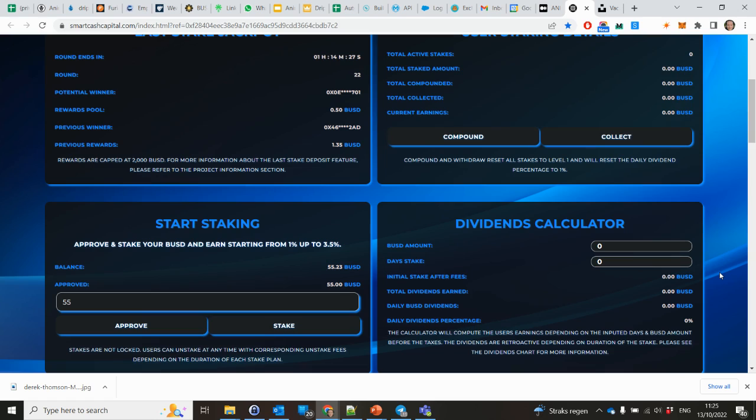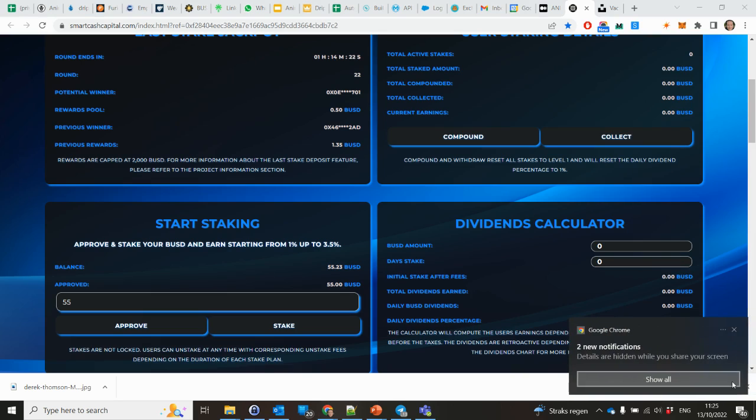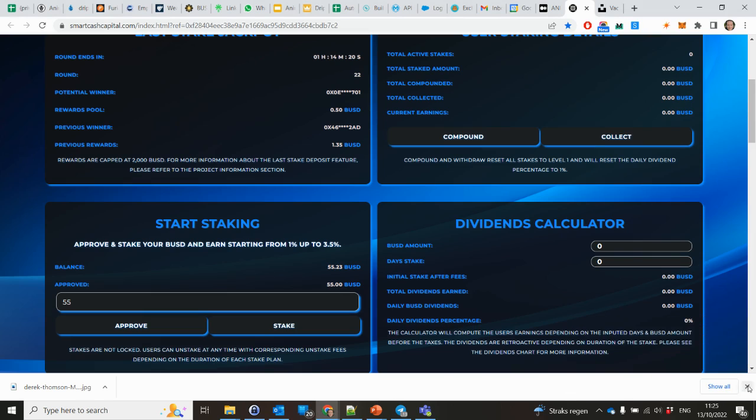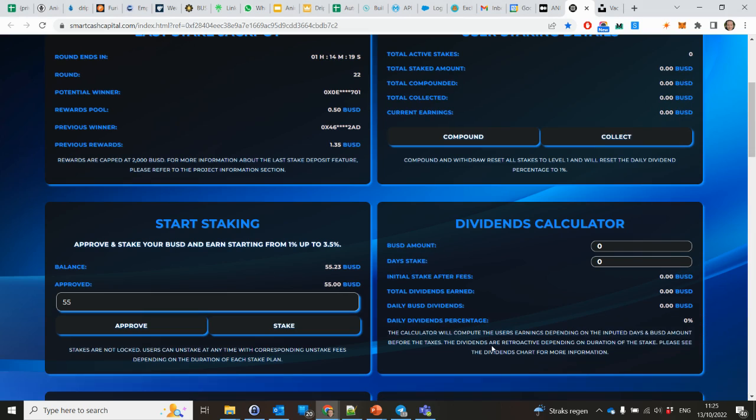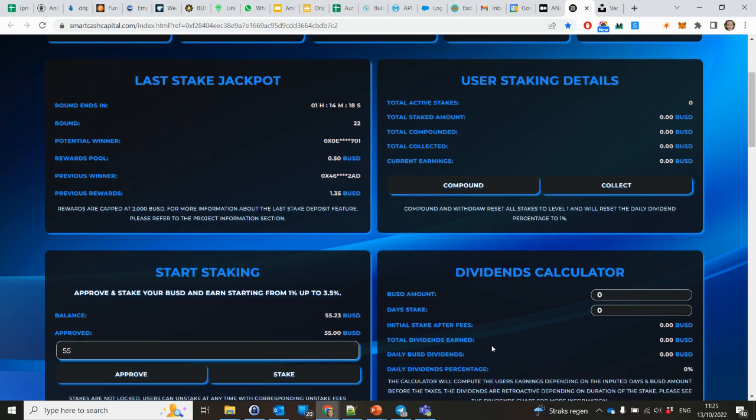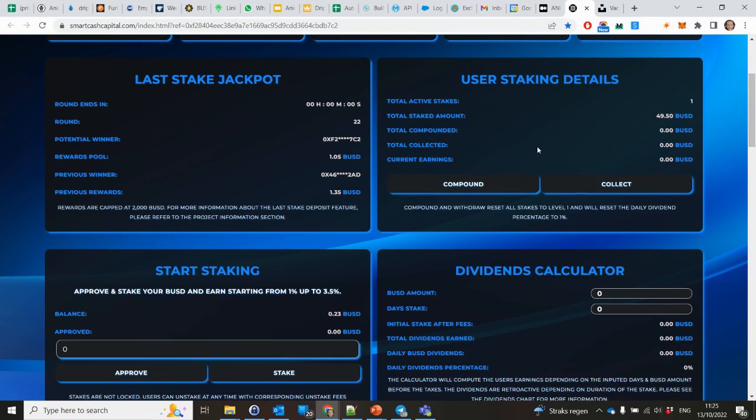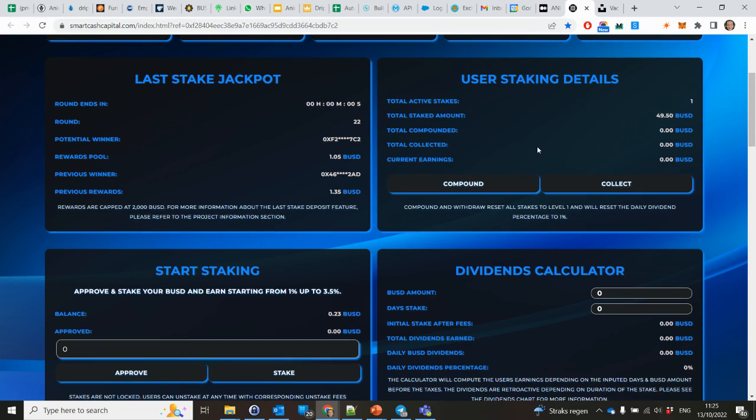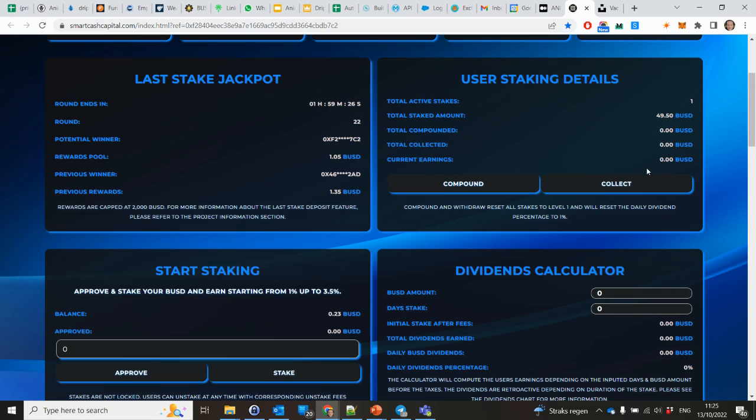Okay, let's see. Okay, the transaction is approved. I think it should appear here now. Again, I will refresh.